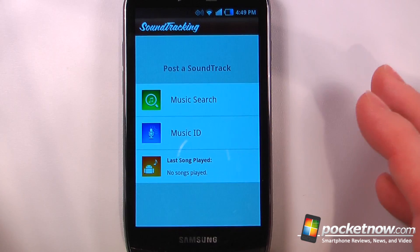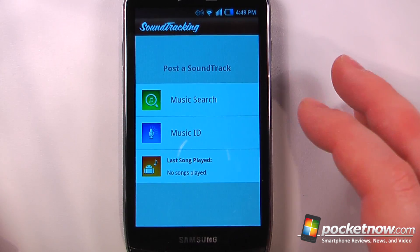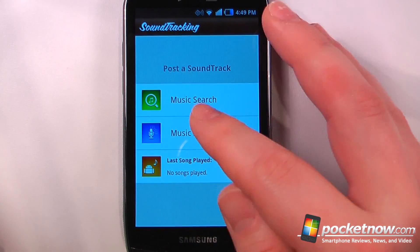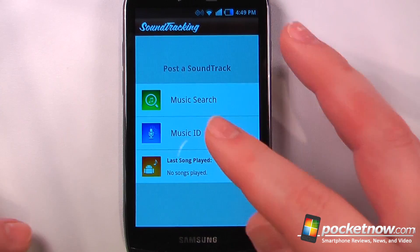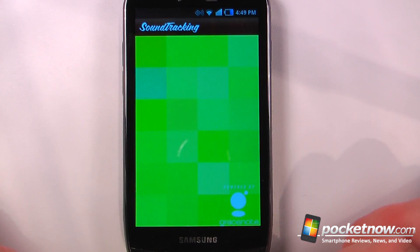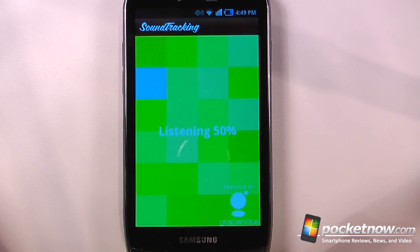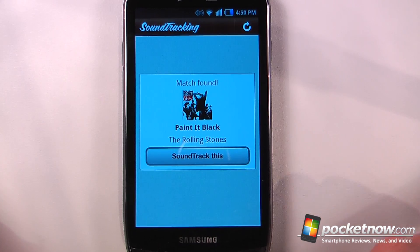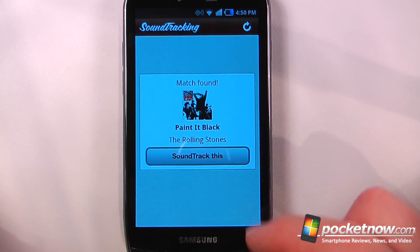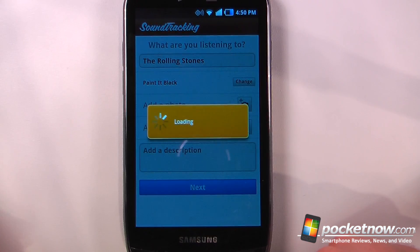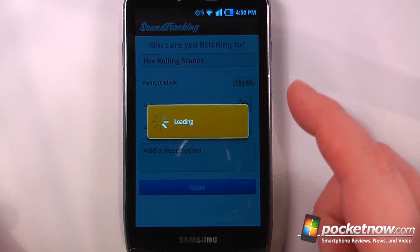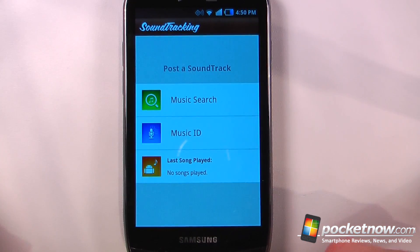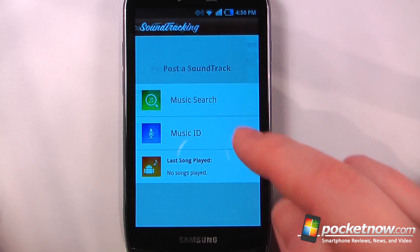Here I can also post to my Facebook, LinkedIn, or Twitter account. So if I want, I can ID a song here — we'll just play a song and let it ID. When it's found the song, I can just do 'soundtrack this' and post it to my Facebook, Twitter, or LinkedIn account. I can also do a music search if I want to search for an artist.